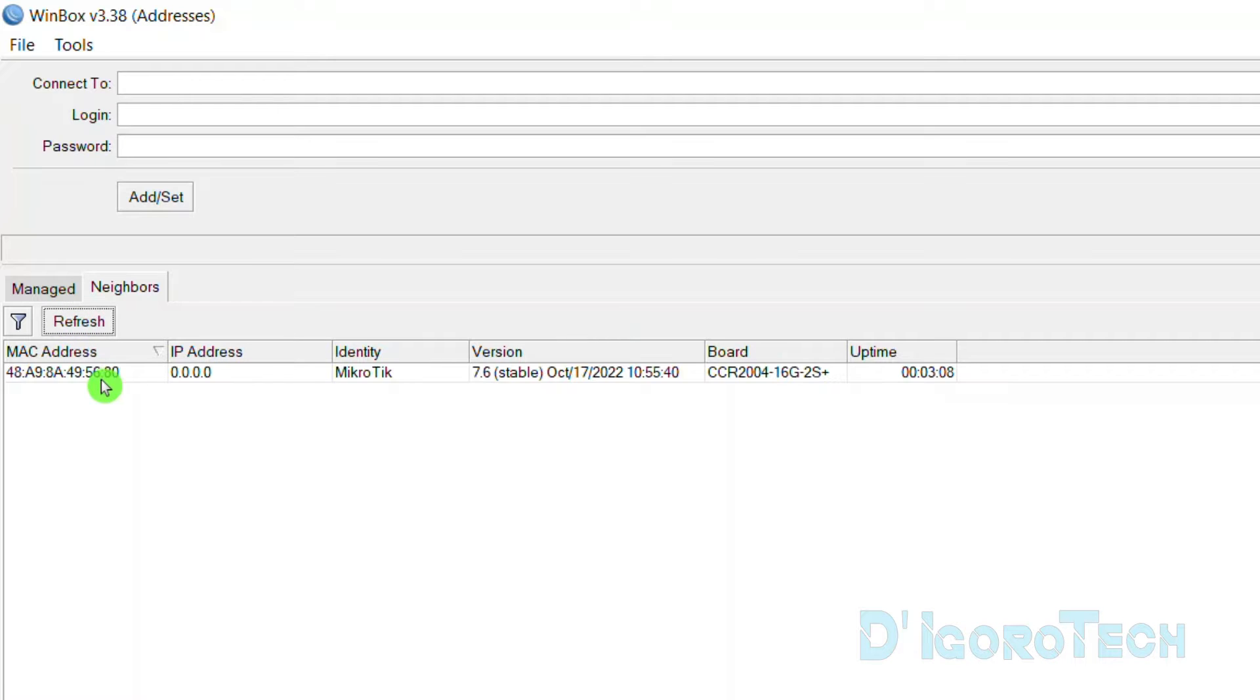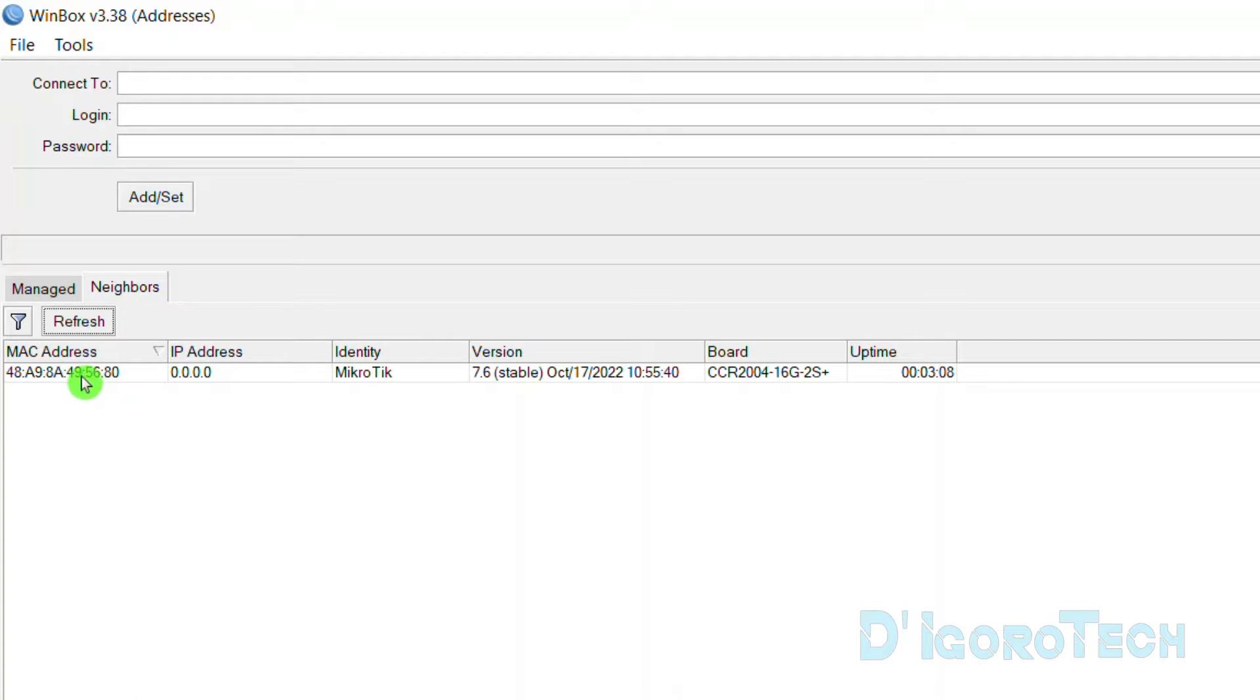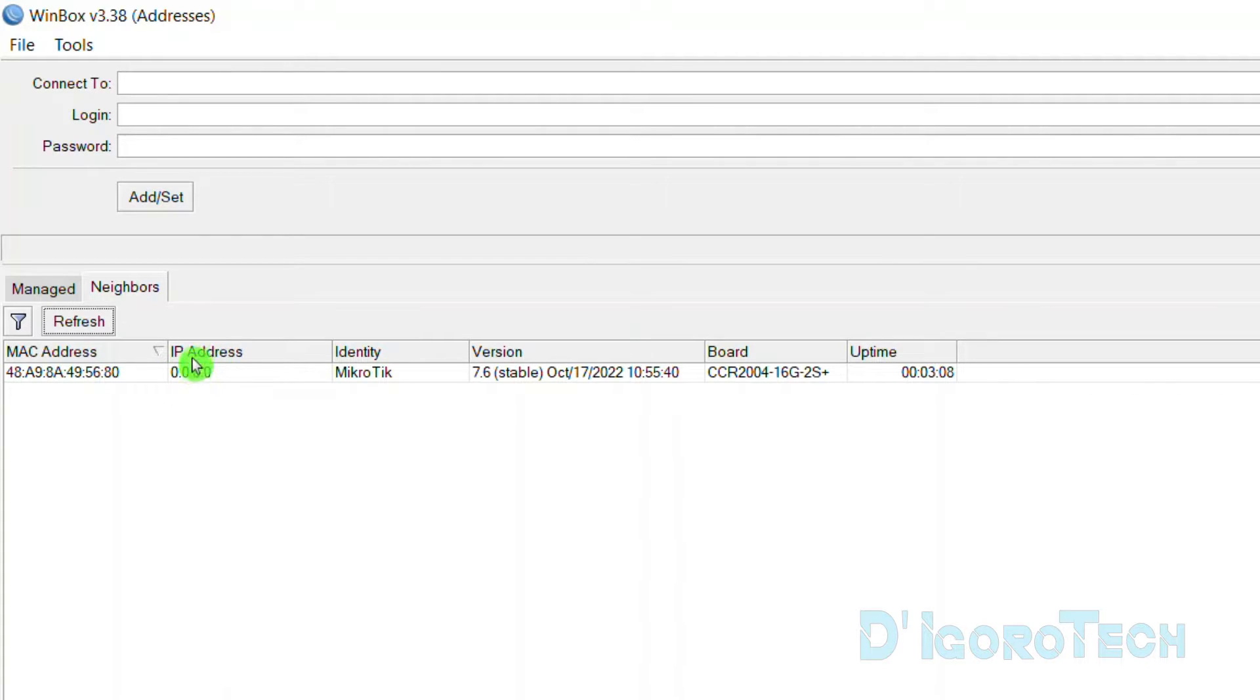It's very useful especially if you have multiple MikroTik devices and also if you don't know their IP addresses. This MAC address is the MAC address of the MikroTik port where you connect your computer which in my case is port 2. The IP address is still 0s because we haven't configured the IP address of this port or interface yet.